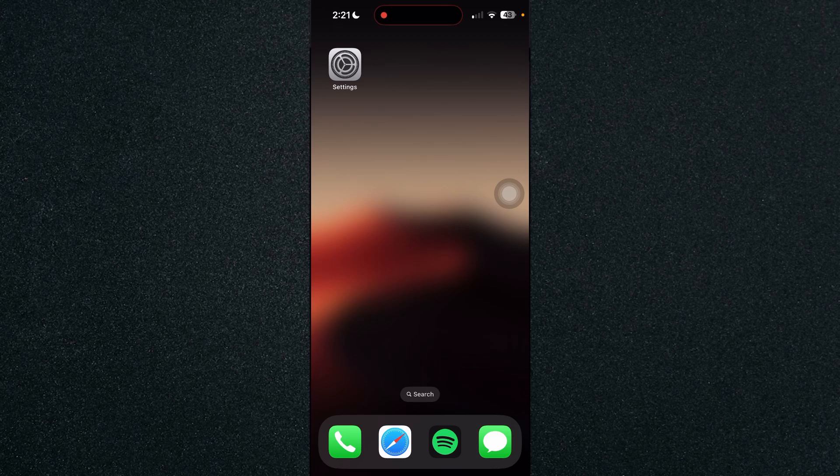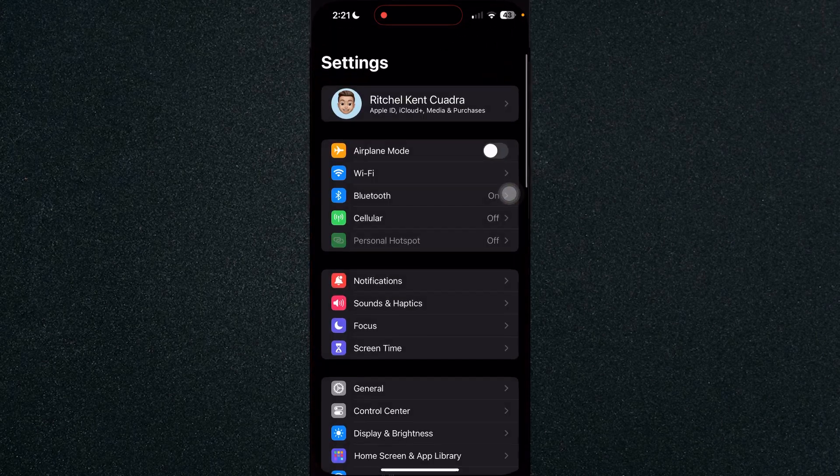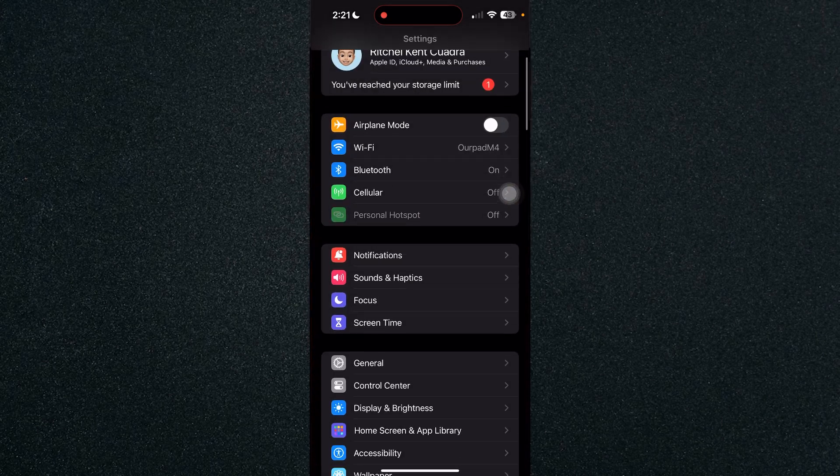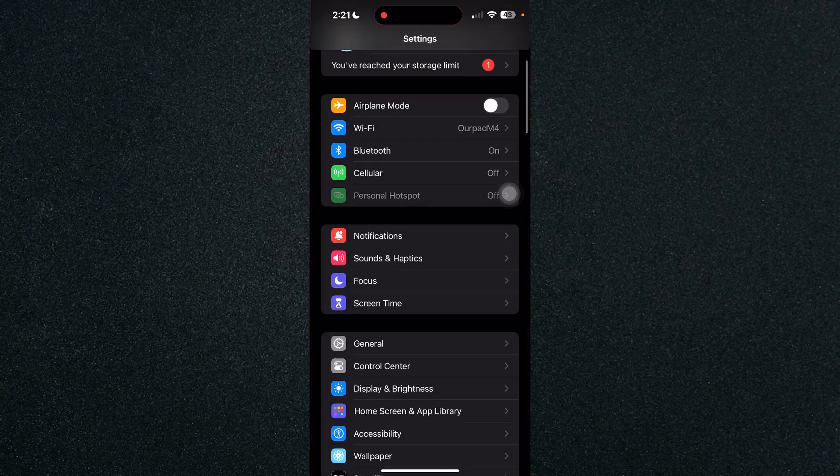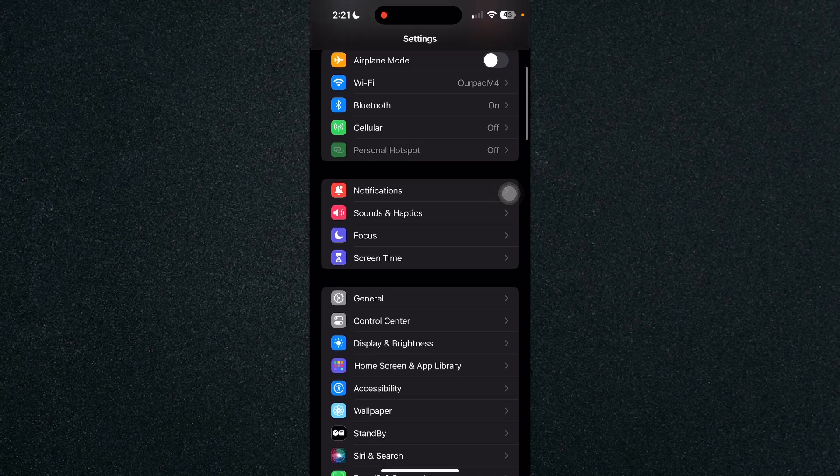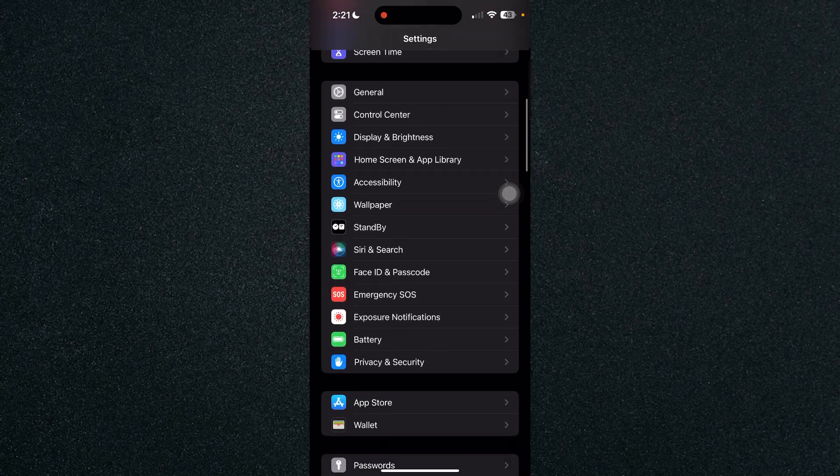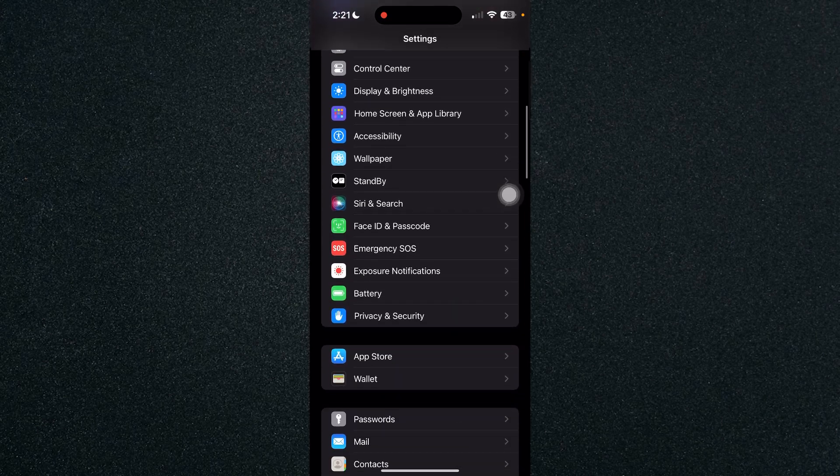So first, let's click on Settings and scroll down to the bottom and we will be looking for Battery, which is down here.